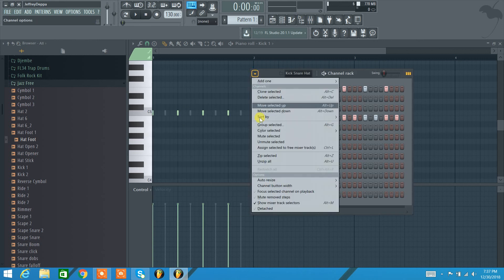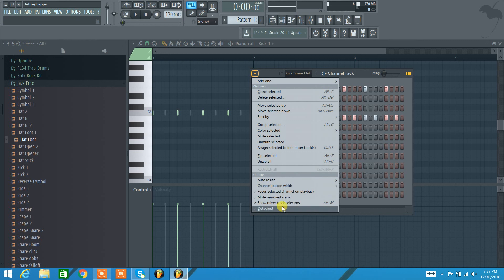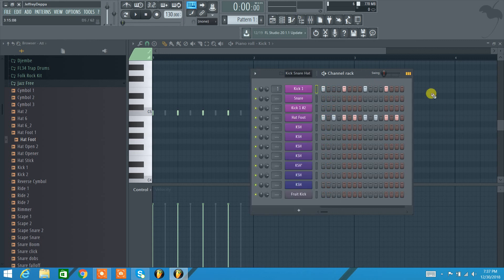Hope you found that useful. Also there's a few options down here for resizing the window. You can add in more than 16 steps if you want to have multiple bars you're working with. But that's a quick overview of the channel rack step sequencer. Thanks for watching.